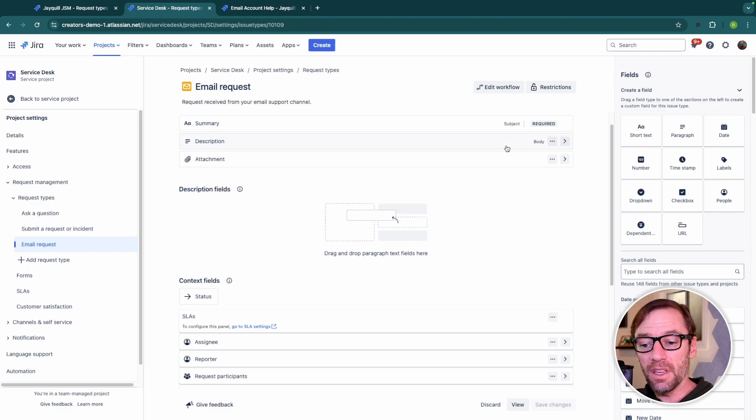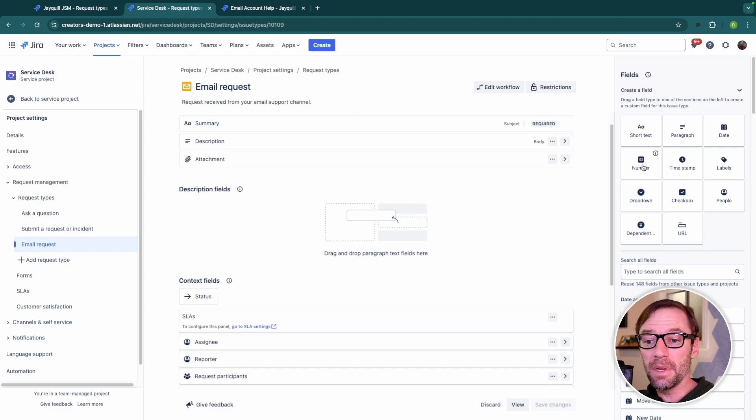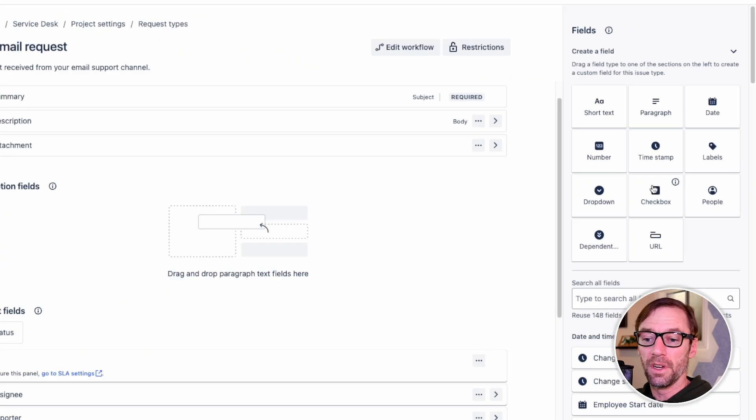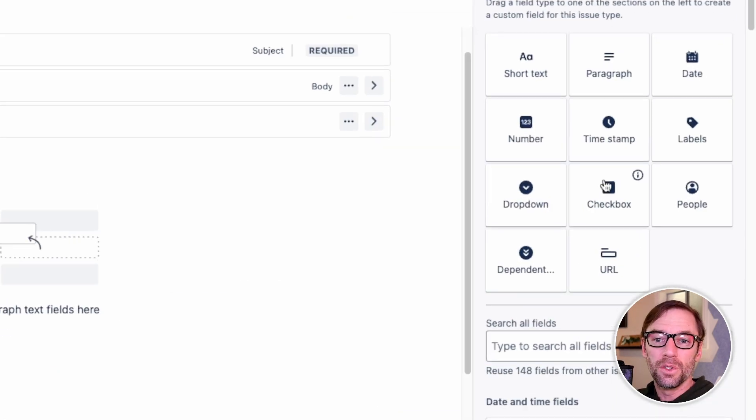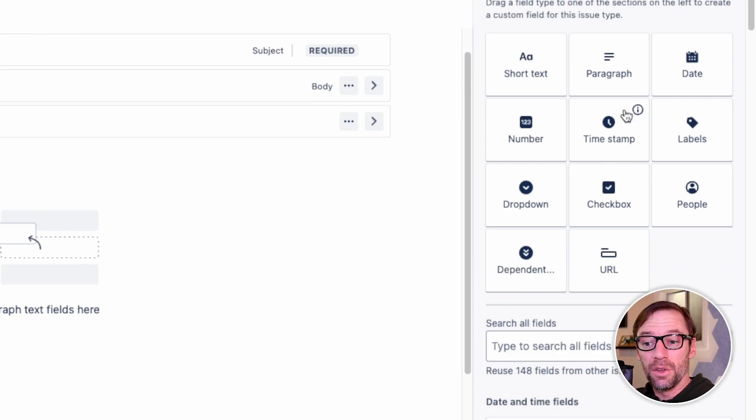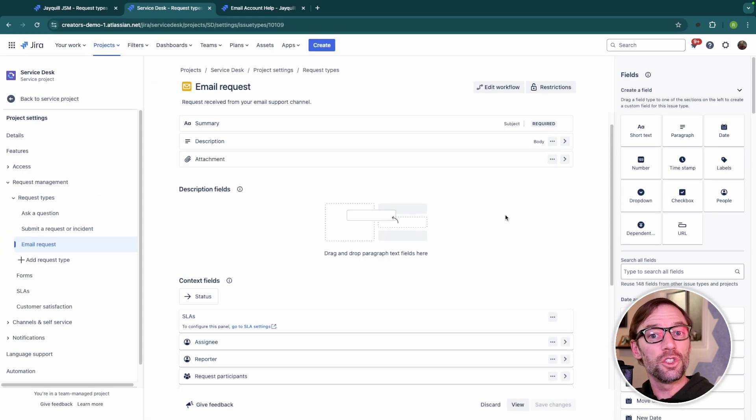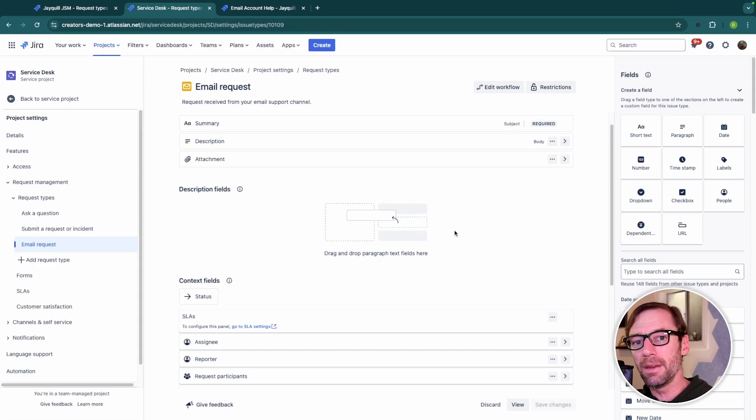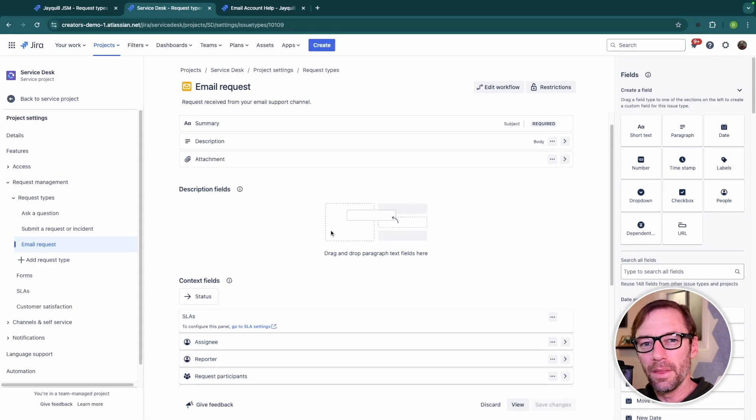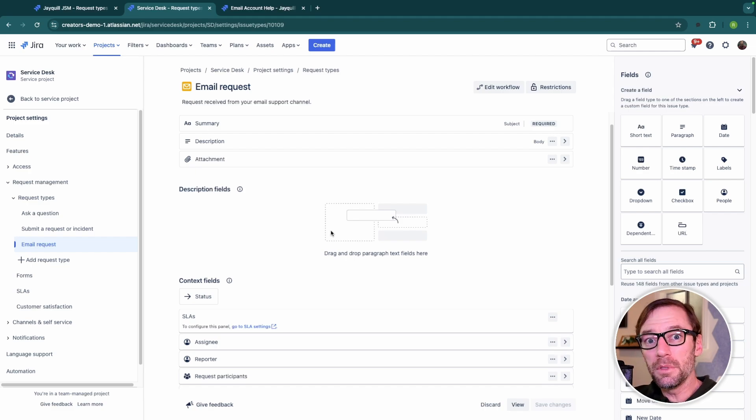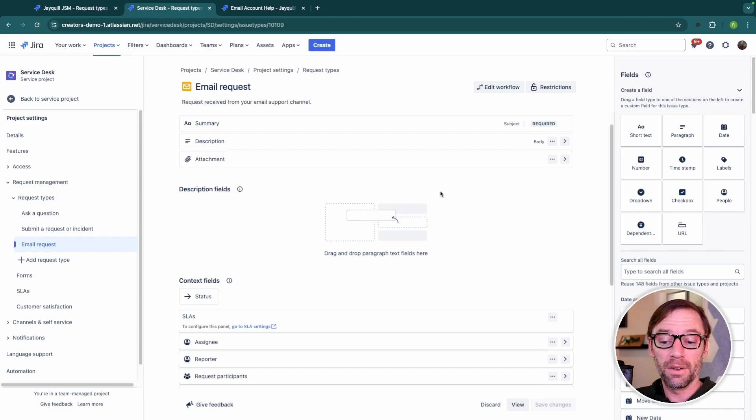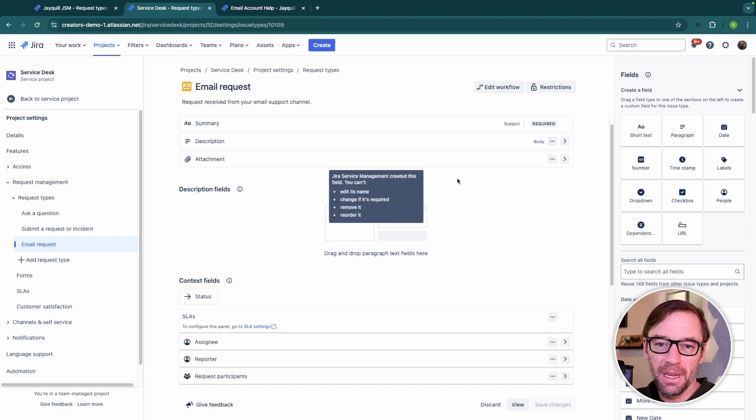The advantage I have here is as a project admin, I can create new fields over here on the right. So if I need to add a new date field or paragraph, I can just do it independent of every other project. This lets smaller teams spin up more quickly and control things on their own without having to go through a Jira admin.